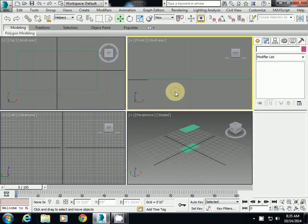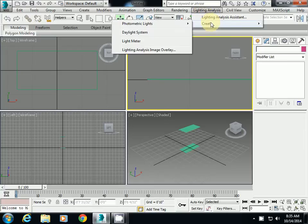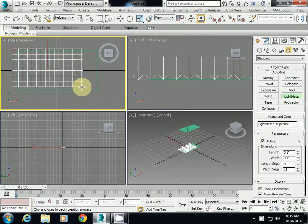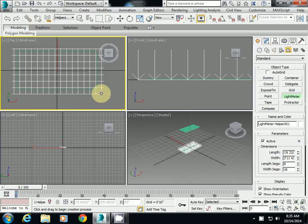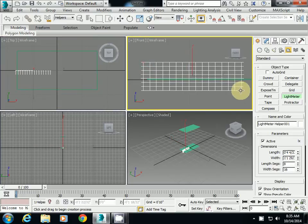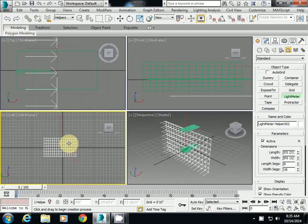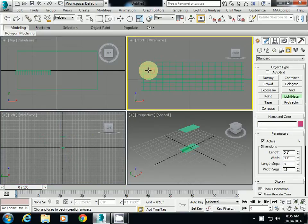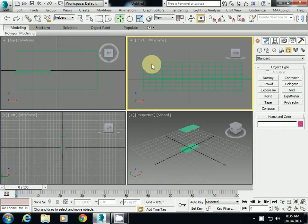Okay, I will create a light meter which is under lighting analysis tool. I will create it on top view. I will show you what happens if you do it on front view - this is what will be created. So make sure that you create it in top view.